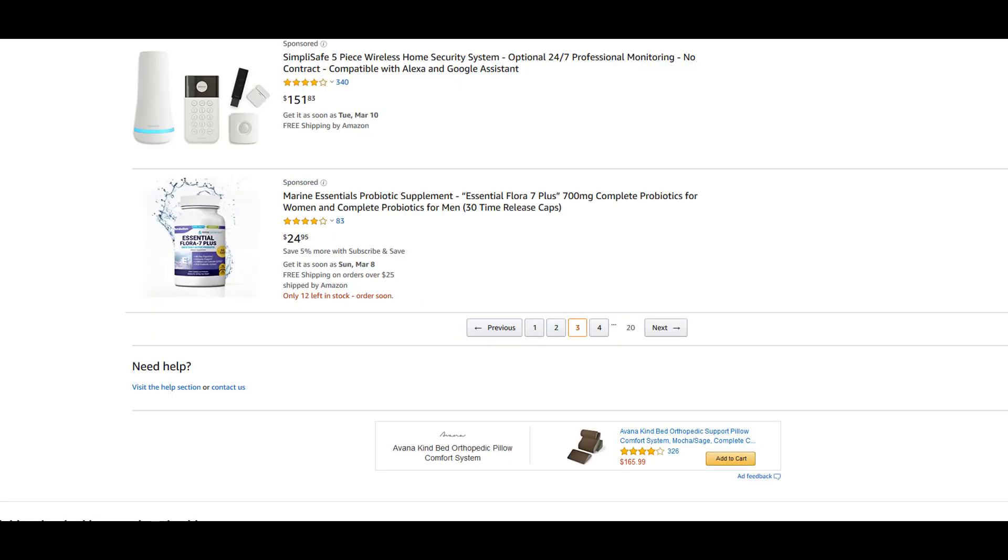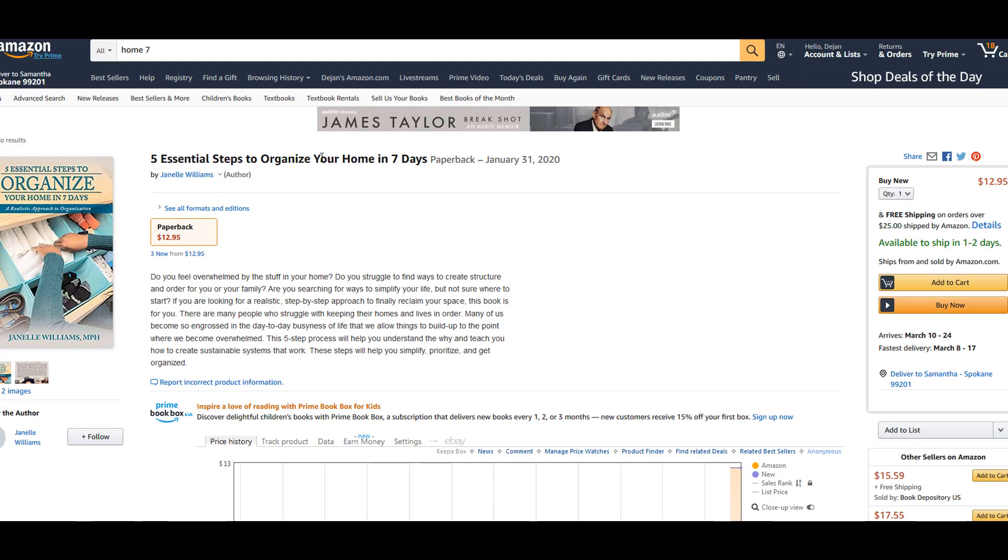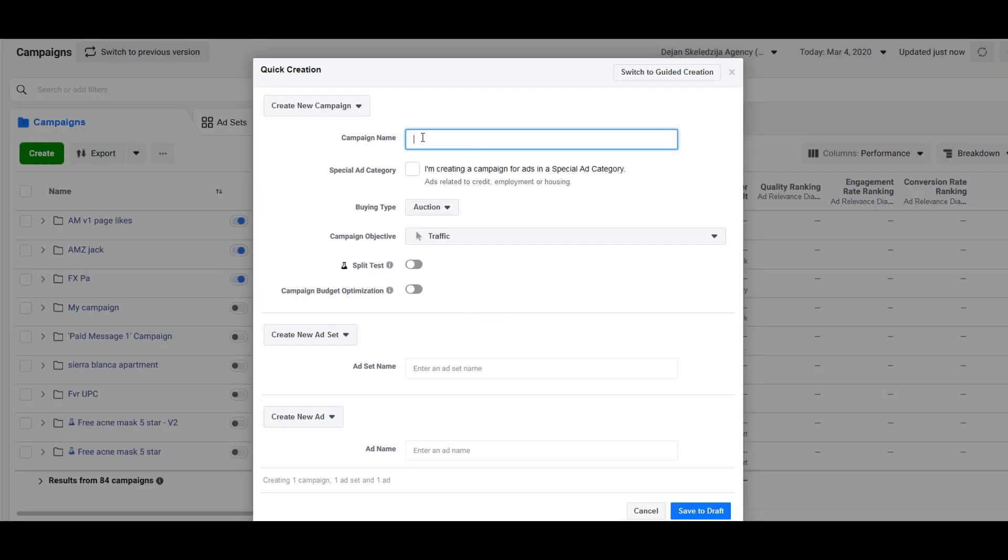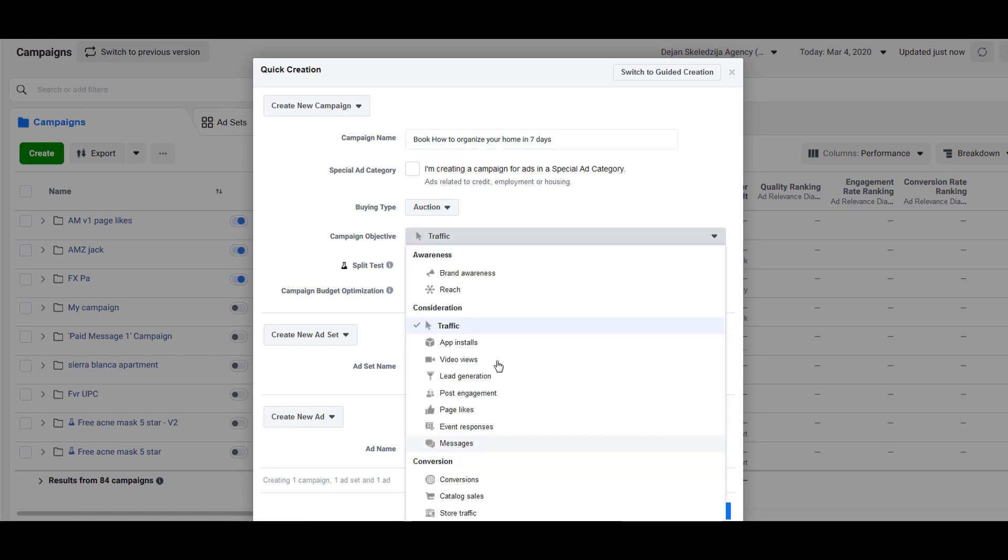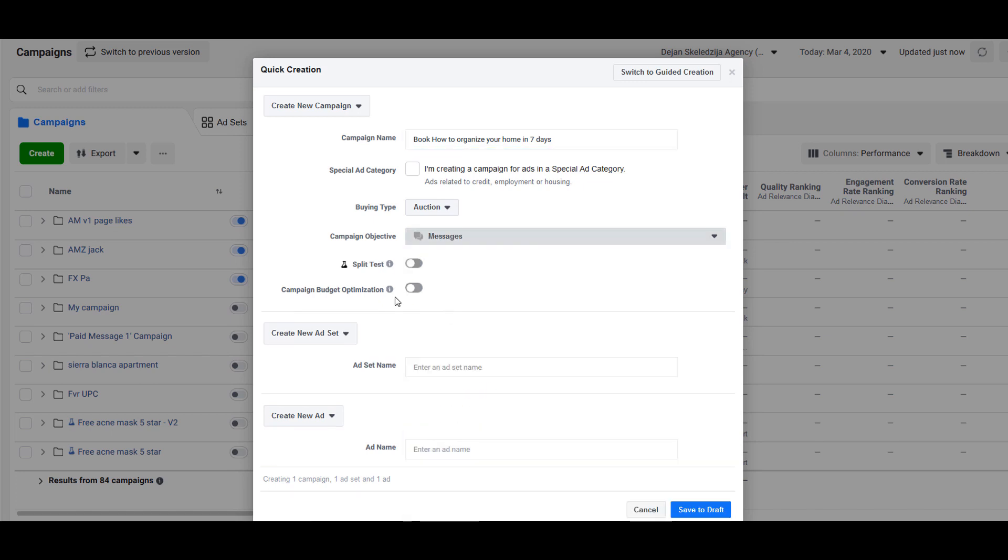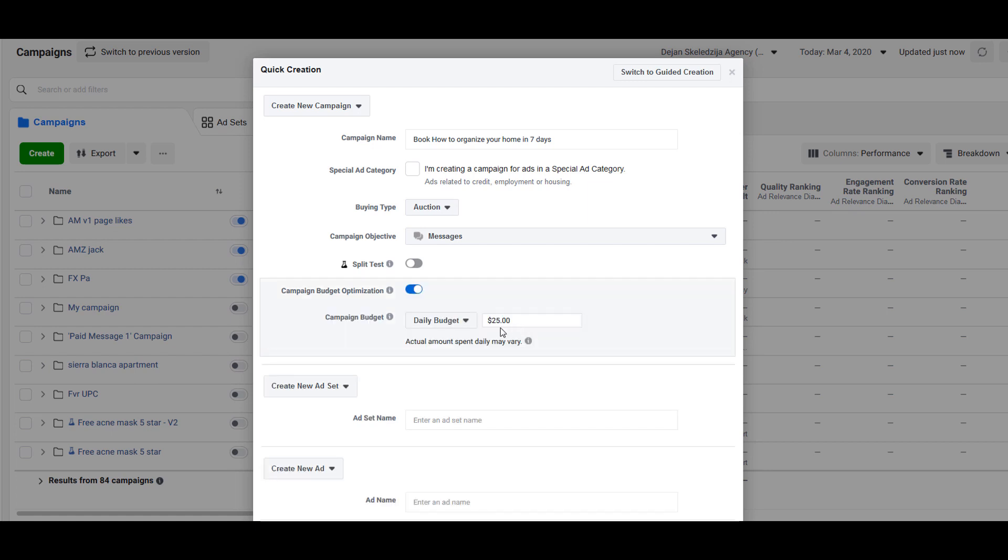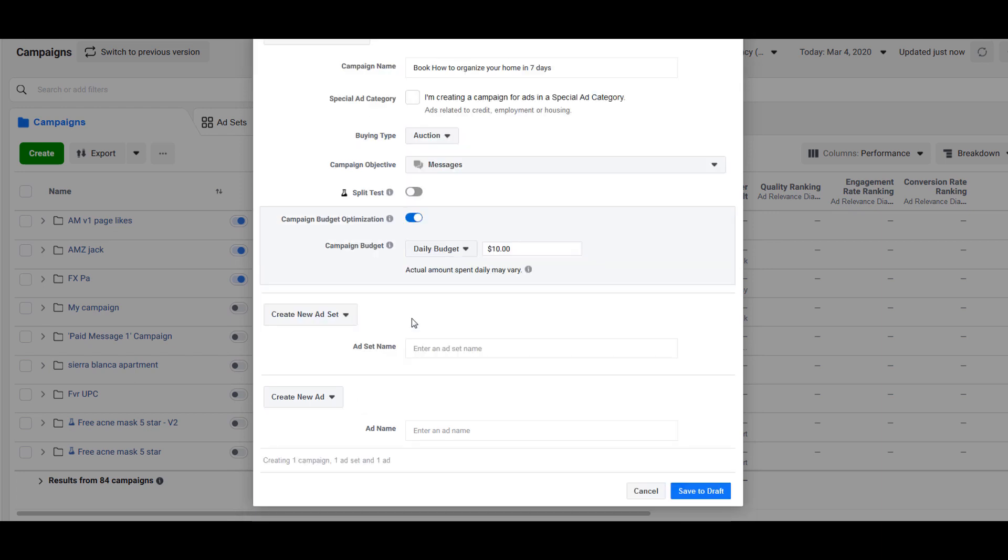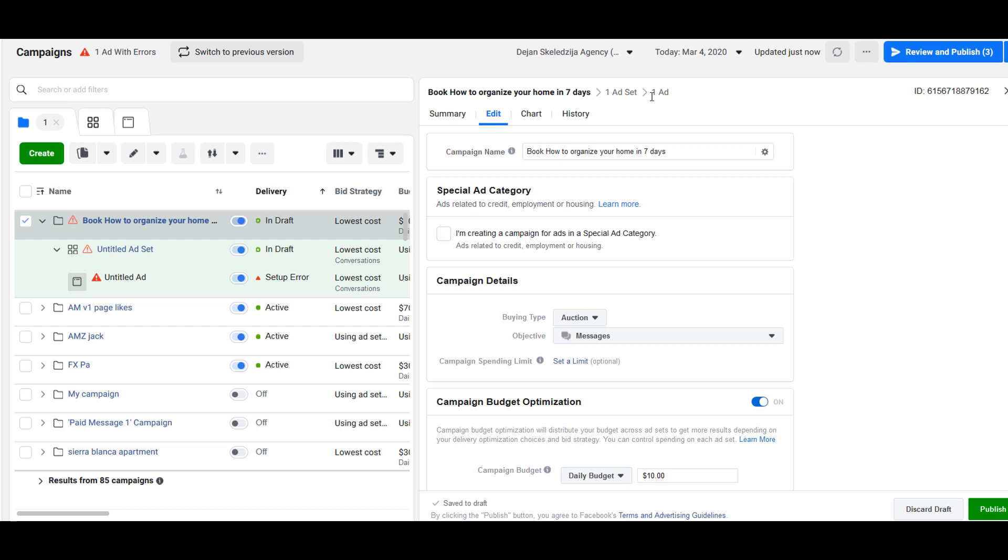Campaign name would be, let's say this is book how to organize. We will select traffic, select messages, use campaign budget optimization, daily budget twenty-five. You can start with ten. We will leave ad set empty and ad name empty. Click save to draft.